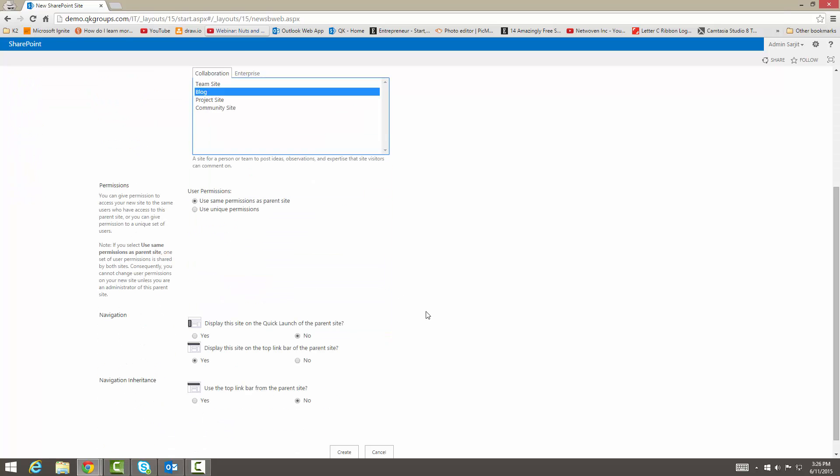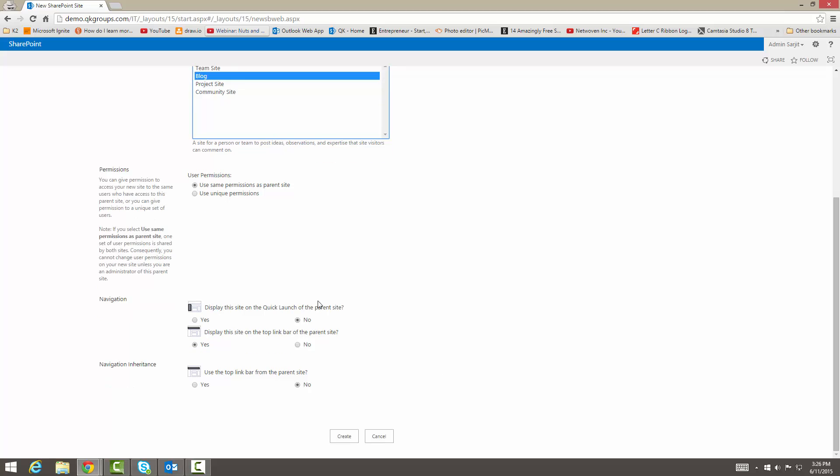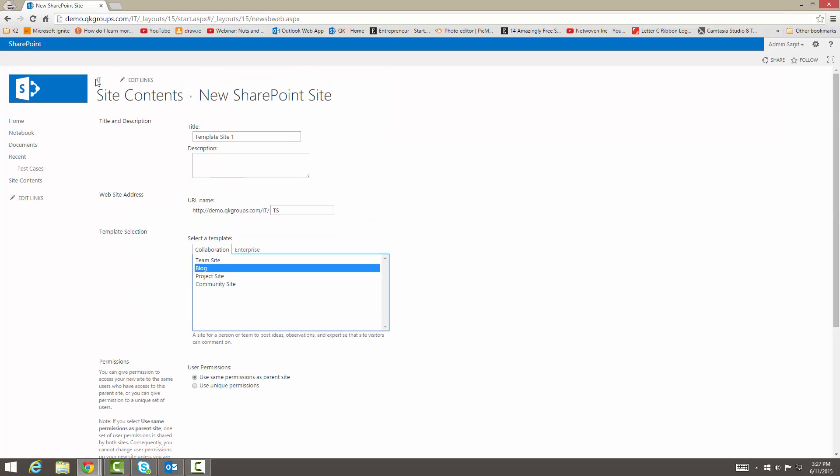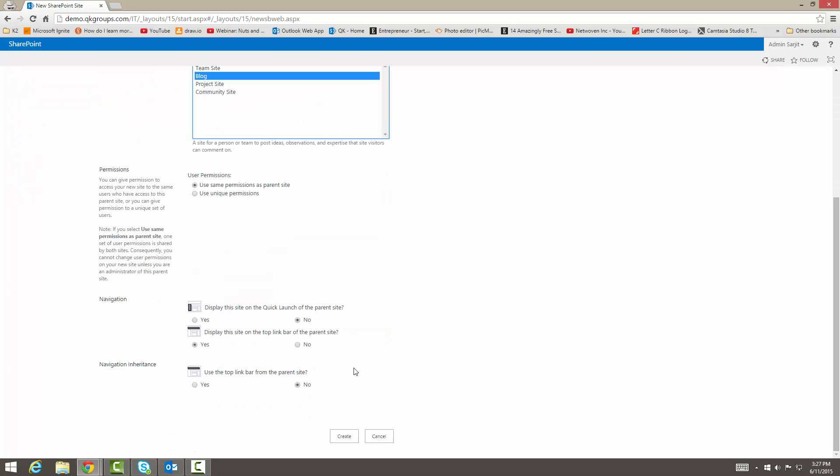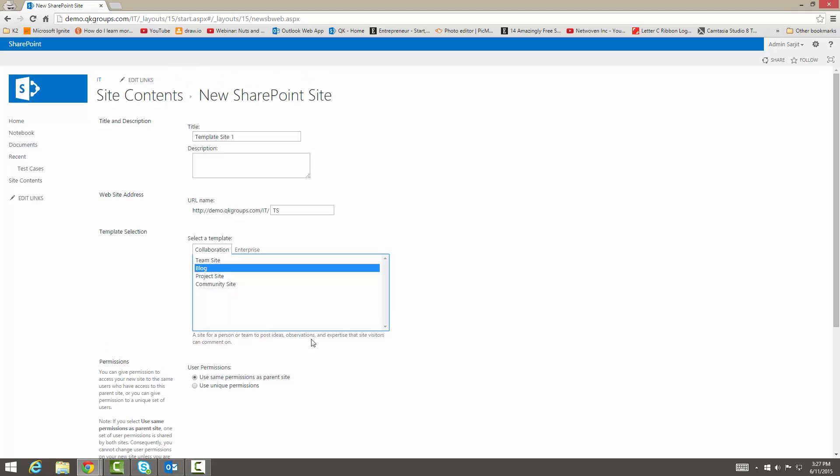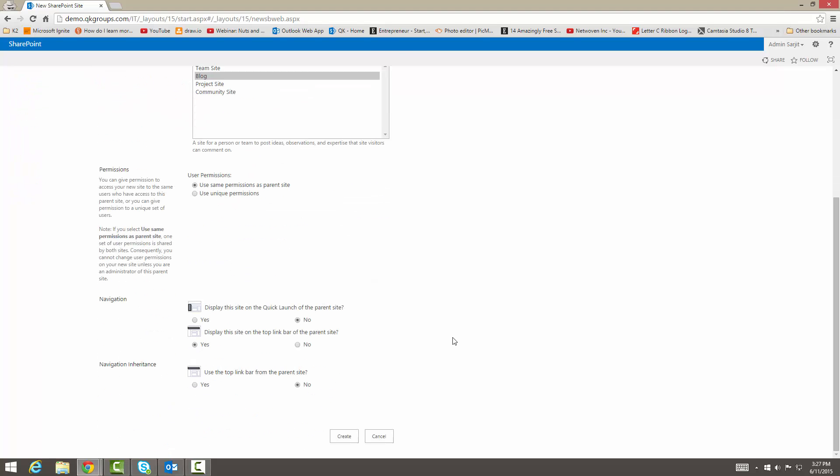And then we want the permissions and the navigation here. Display the site on quick launch to the parent site - this site would show up on the parent site. Then display this site on the top link bar of the parent site. This is the top link bar, it would show up here. And use the top link bar from the parent site. So if your parent site has all links on the top link bar, it would also show up on this new template site. It depends on your business requirements or procedure if you want to have all those sites showing or not. We're going to keep this as it is and create our blog site.